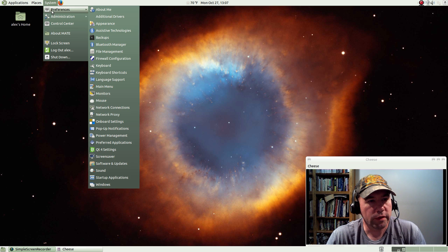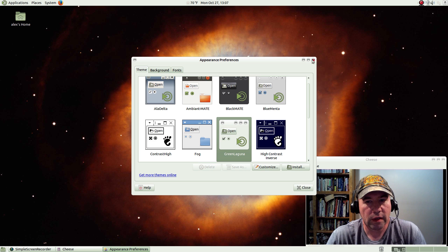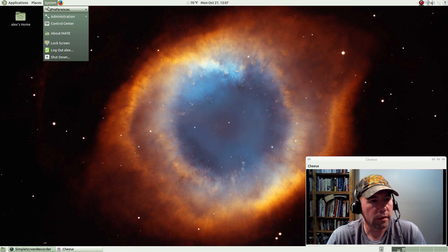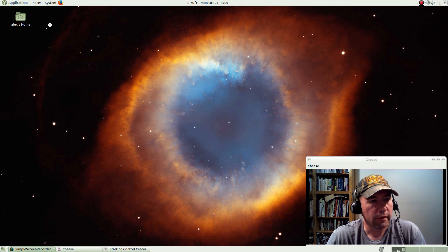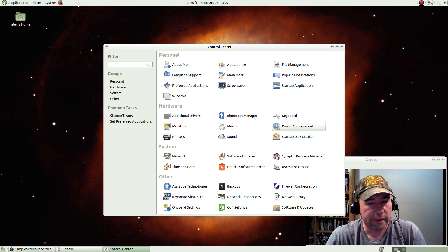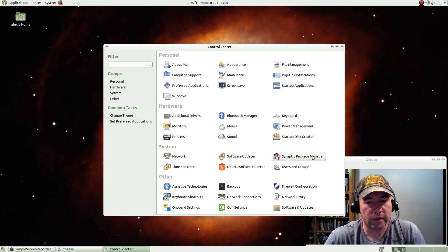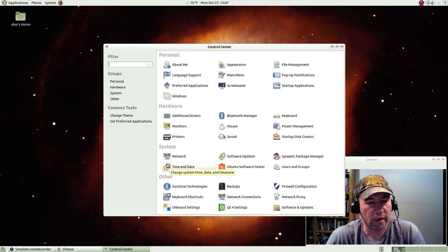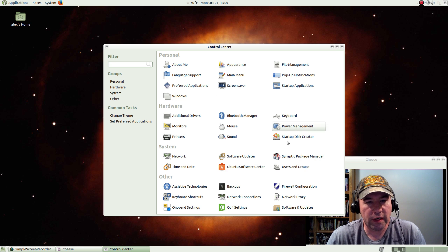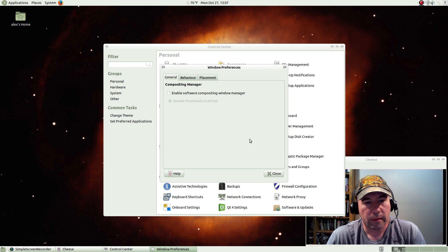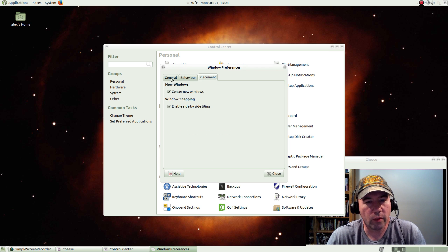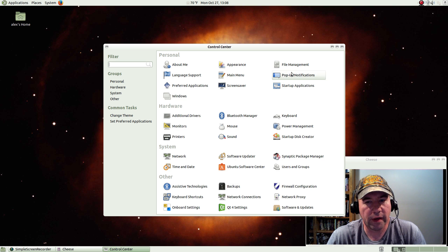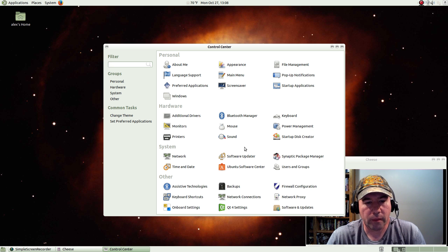And while we're talking about preferences, of course, we were just at this appearance. If you get a control center, you got links to, I got my synaptic on there. Ubuntu software center, the software updater, time and date. Everything is right in one place, which is very nice. How you want the window behavior to work, all that kind of stuff. File management, about me, preferred applications. All that stuff is right here.